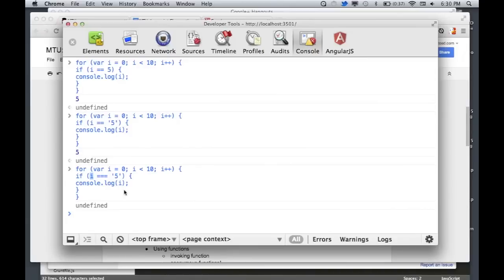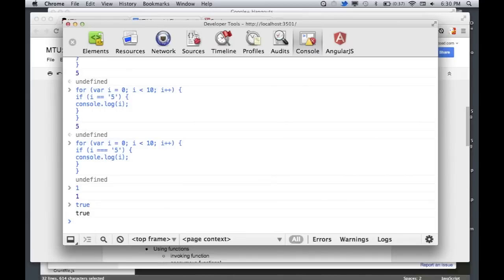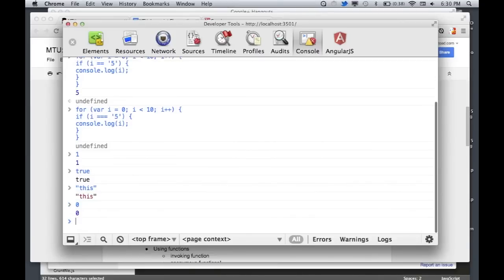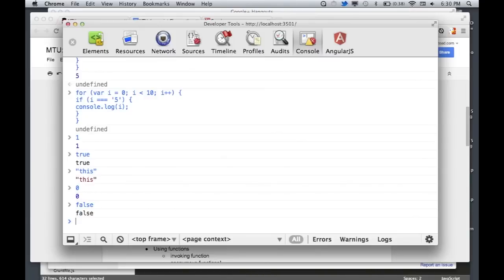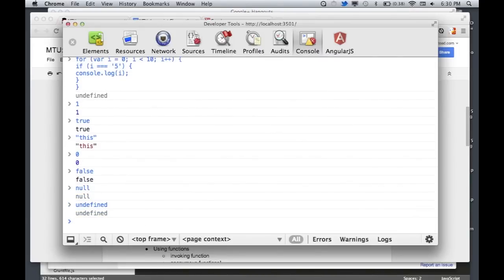Let me describe truthy and falsy. Truthy looks like the number one, or the boolean true, or any non-empty string — basically anything that isn't zero or false or null or undefined. Those are all falsy.